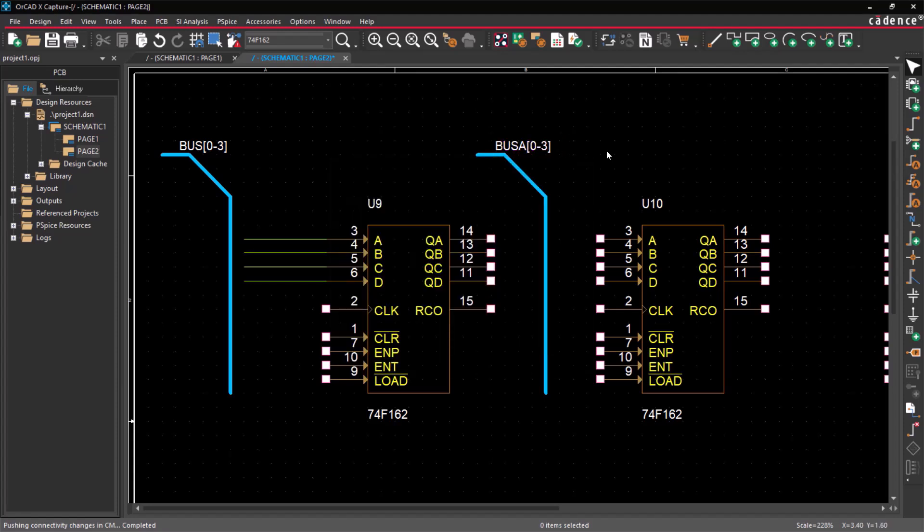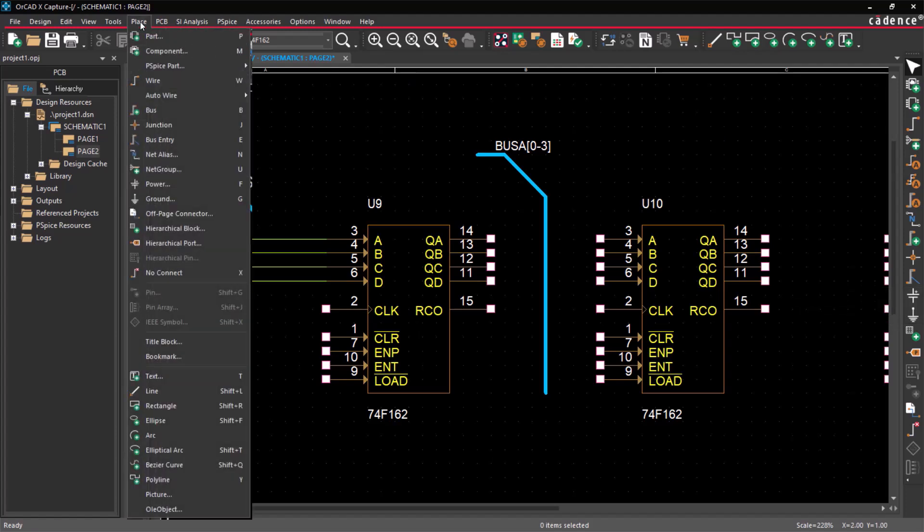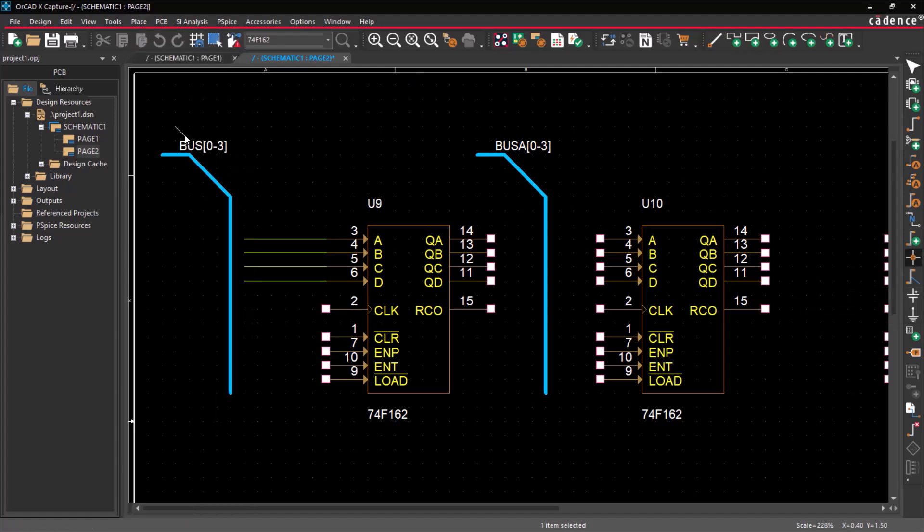After naming the bus, it's time to connect it to the wires. Use the Place Bus Entry icon or choose Place, click on Bus Entry to connect the wire to the bus bit by bit. Now, the wires are connected to the bus.